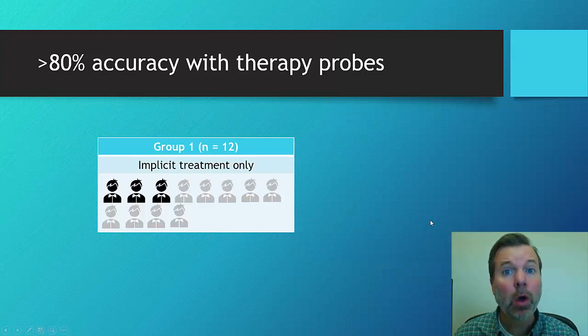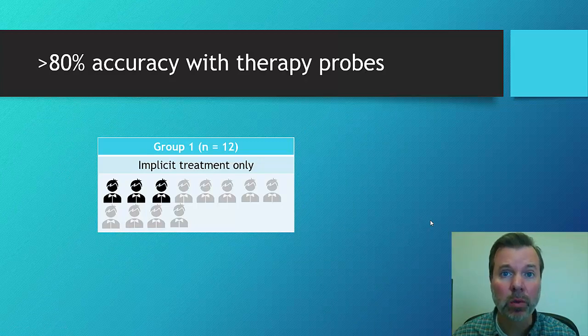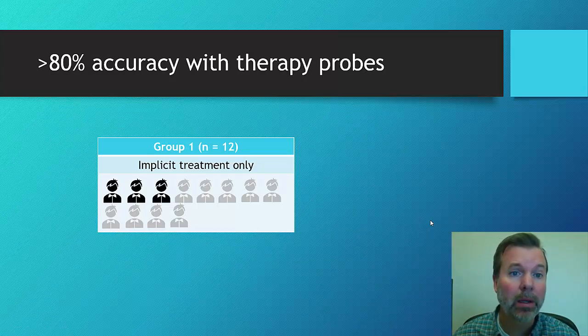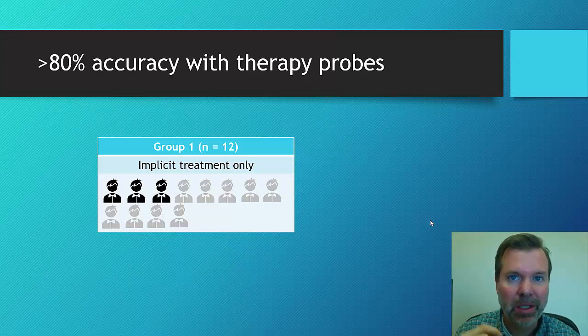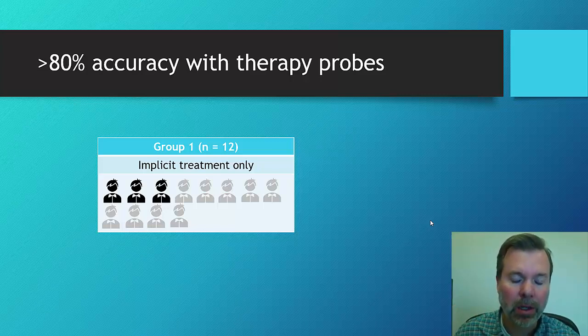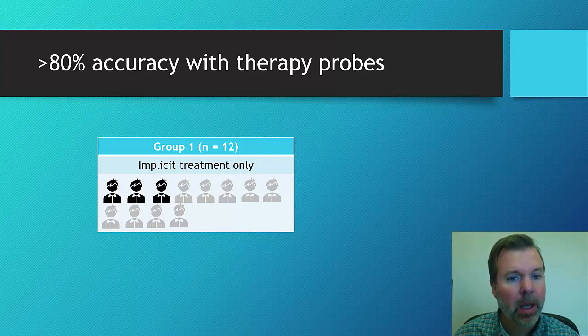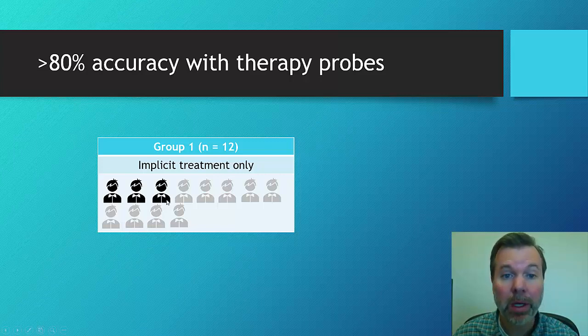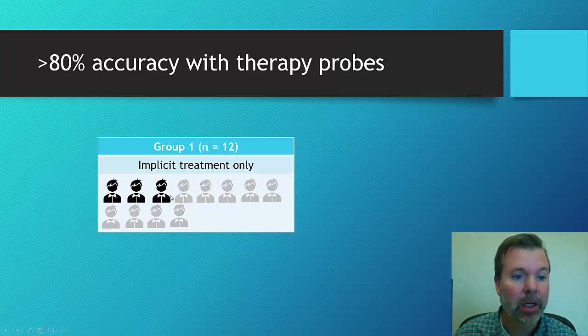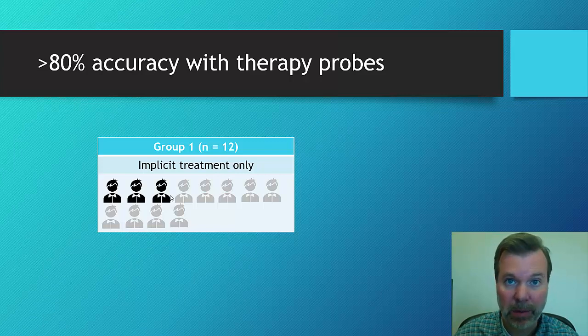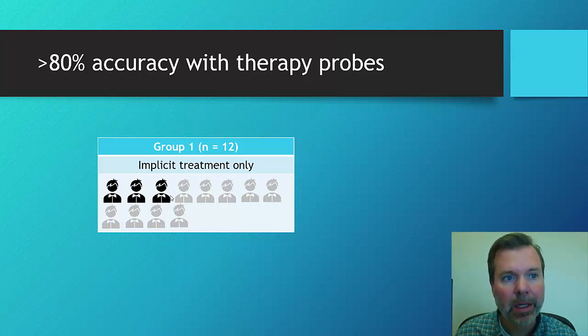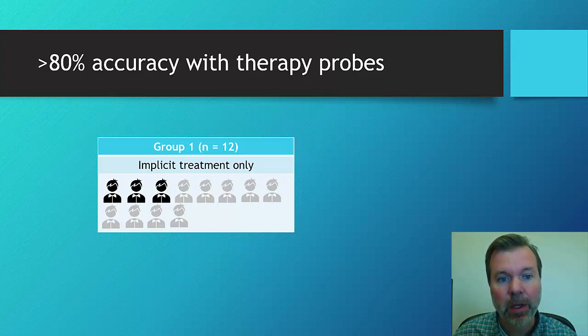So the first thing they looked at is how do the kids do when they were looking at their therapy probes, right? So when we're looking at the specific skills, the specific morphemes that they were working on in therapy. And with the implicit group, there were 12 kids. And of those, only three met that 80% accuracy criteria. So three of the kids, after the five sessions in each probe, three of the kids were achieving 80% proficiency.